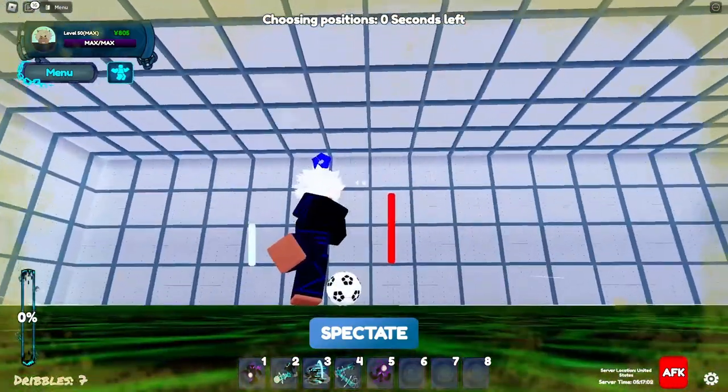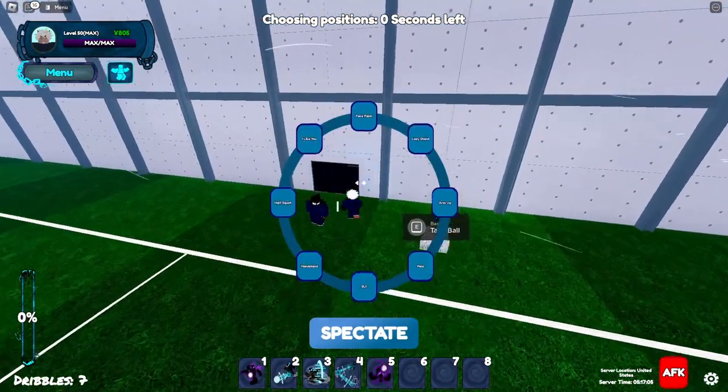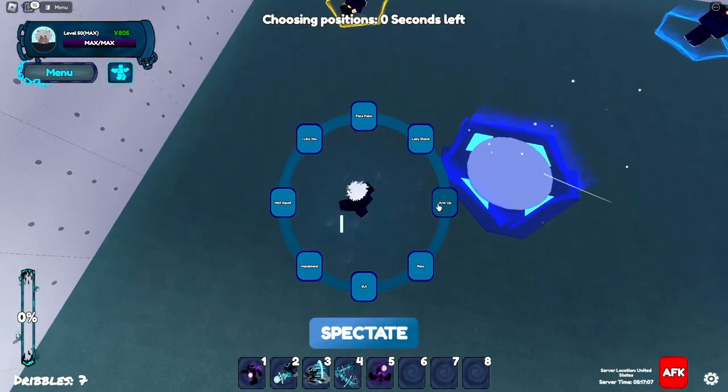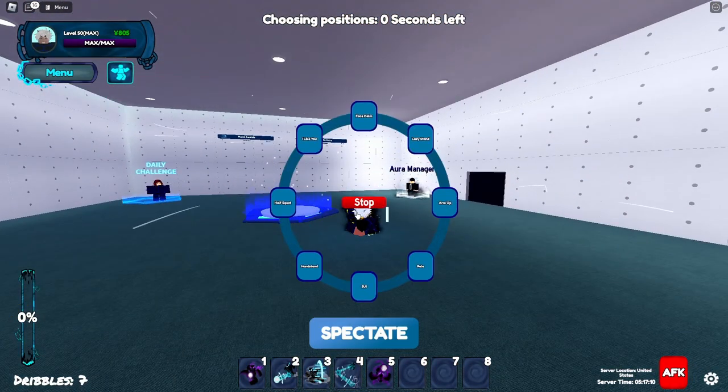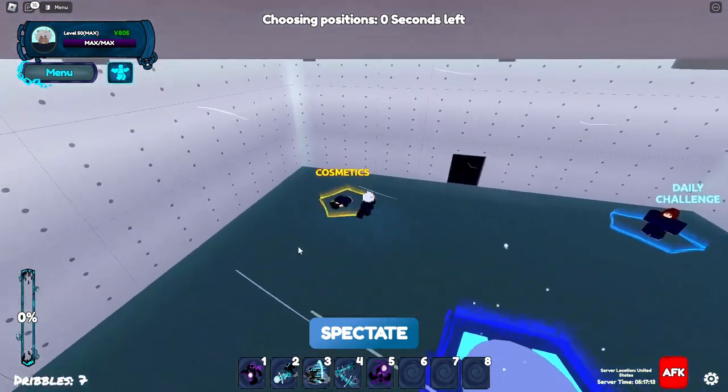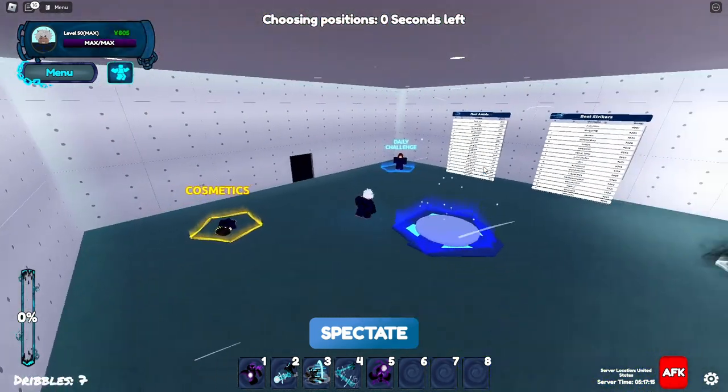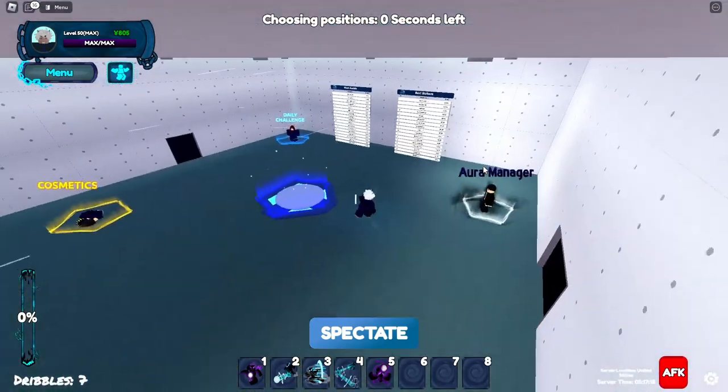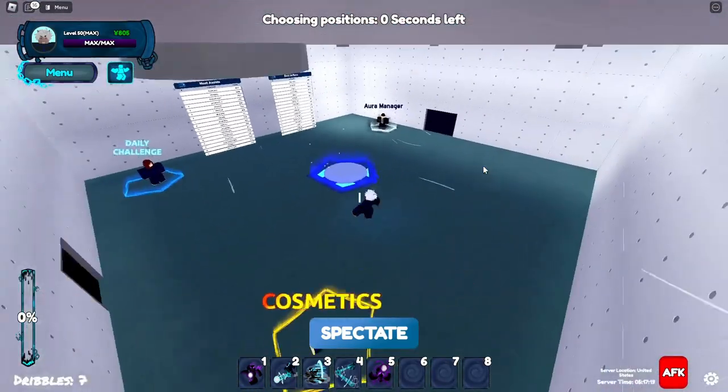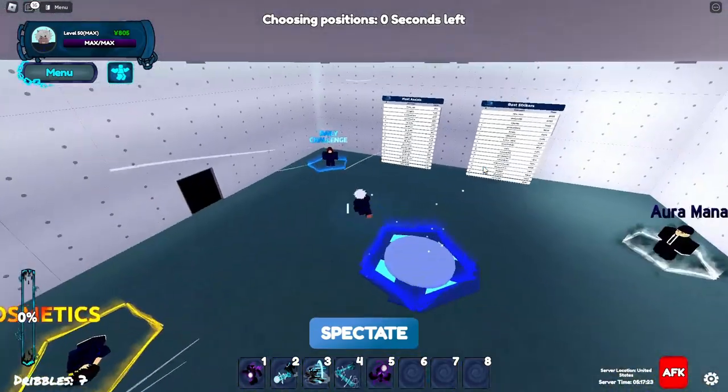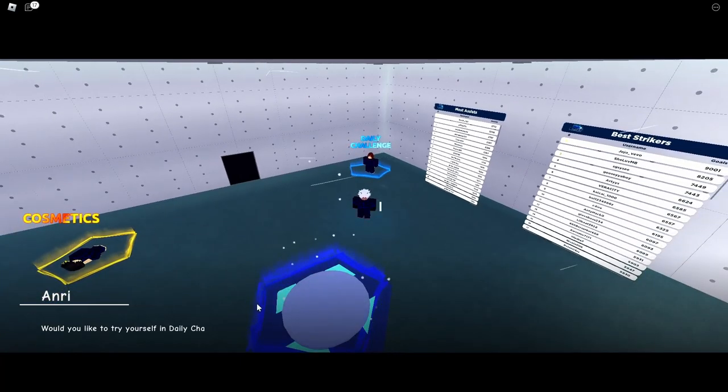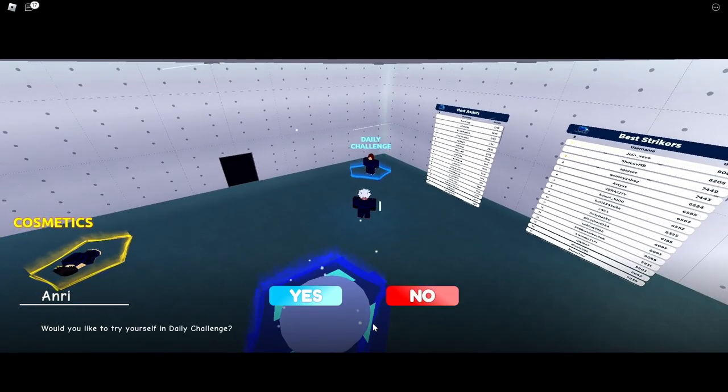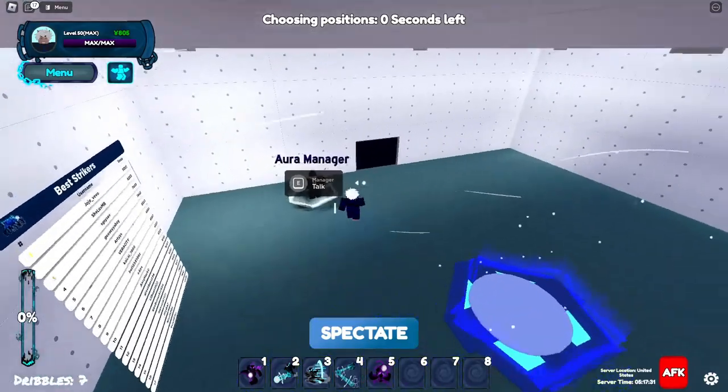And here are your emotes, accessories, and all that. And yeah that's probably it about the menu. Here you can press N to see your emotes, you can do some emotes. Also if you want to get some cosmetics you can spin them here. You do need money though, so that's not that good, but you can grind some money while playing the game or by doing the daily challenge.